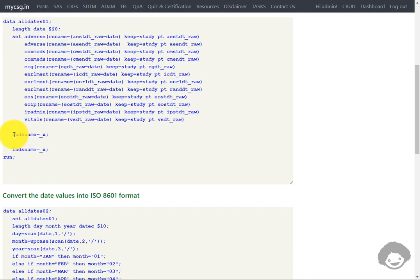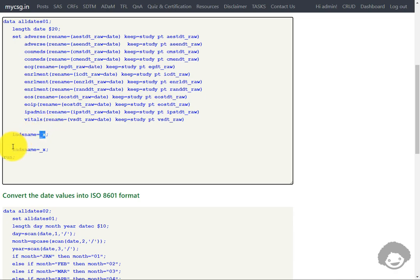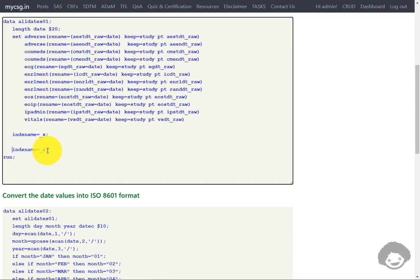One other option I have used is the IN= or NDSNAME= option on the SET statement. Here I am creating a temporary variable named _X to store the name of the input dataset corresponding to a particular observation. Then in the next statement, I create a variable named NDS_NAME and assign the value of the temporary variable _X to it. We will see shortly what the values in the NDS_NAME variable look like.